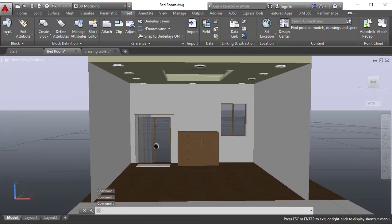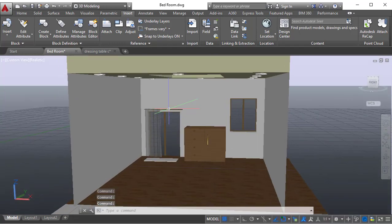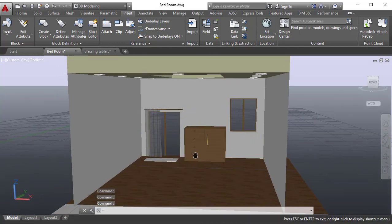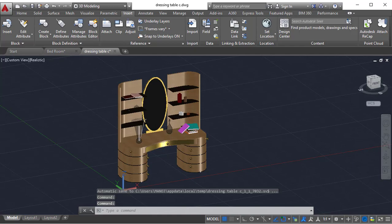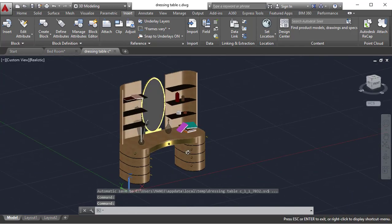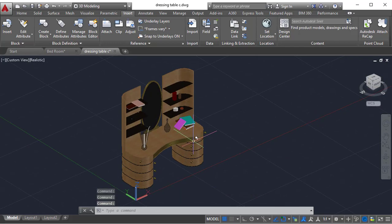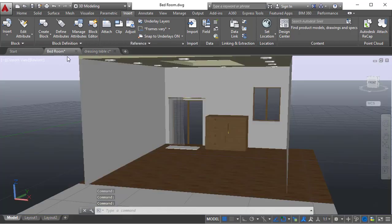Right now I have created a dressing table. This is the one I have made in AutoCAD itself. I just want to copy from this file to this file.